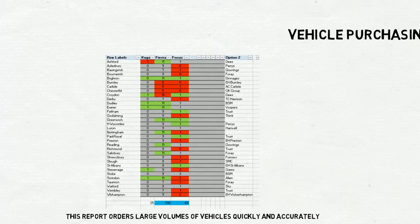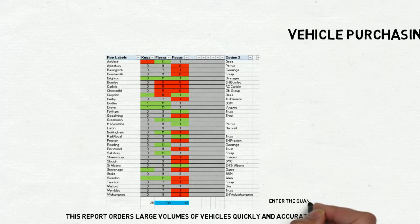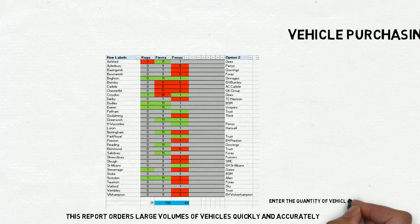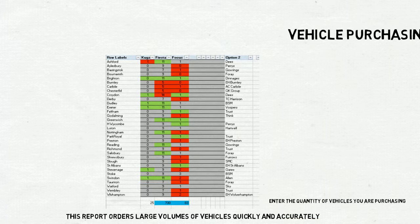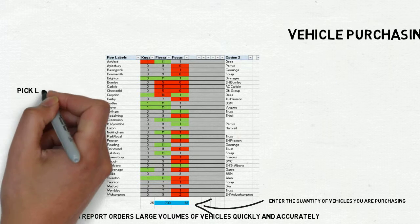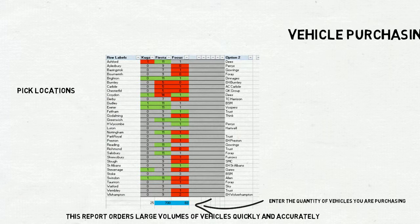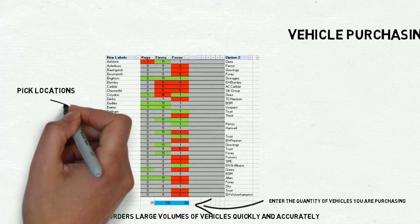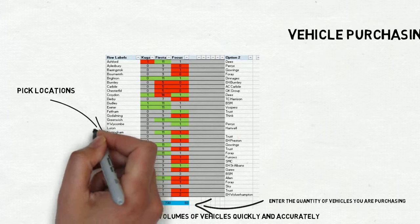The report then created the order documents and attached them to emails. This report was a challenge to build because it required a degree of human intervention.